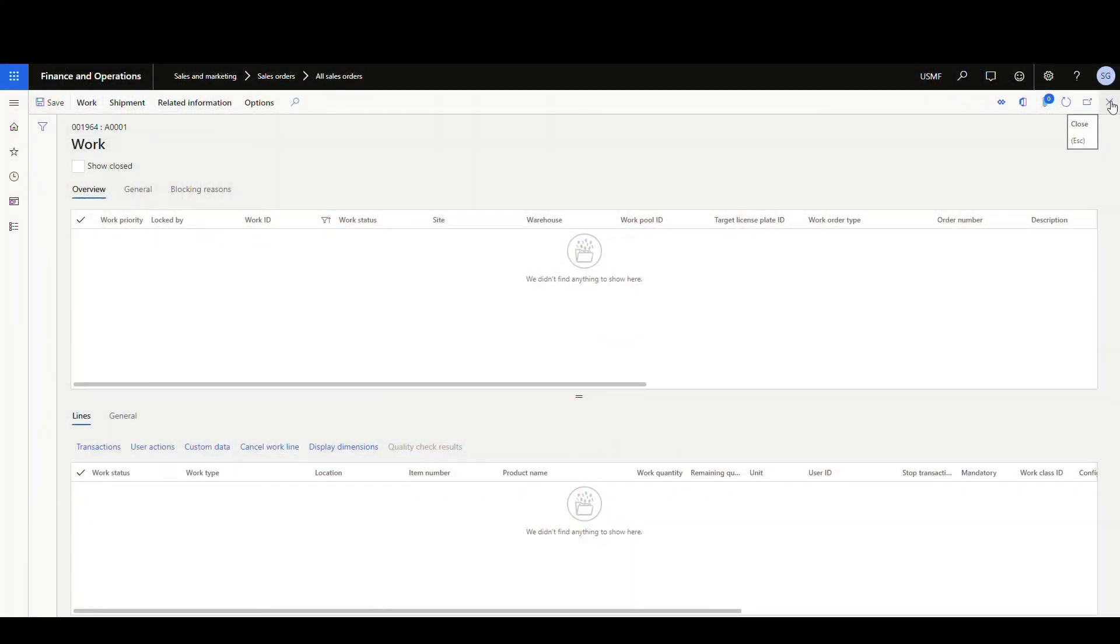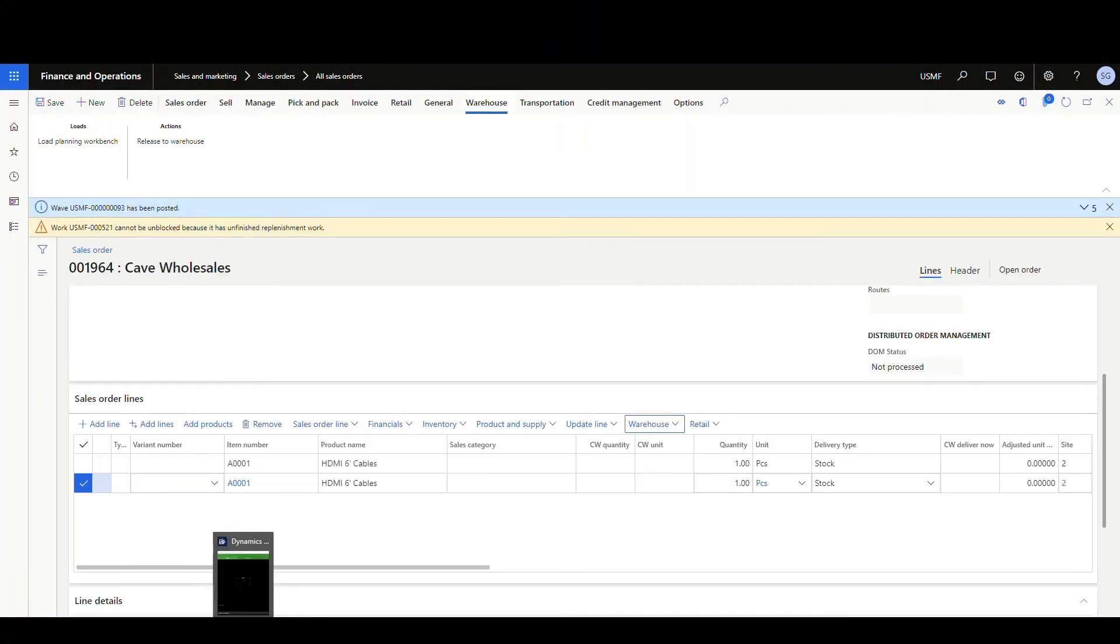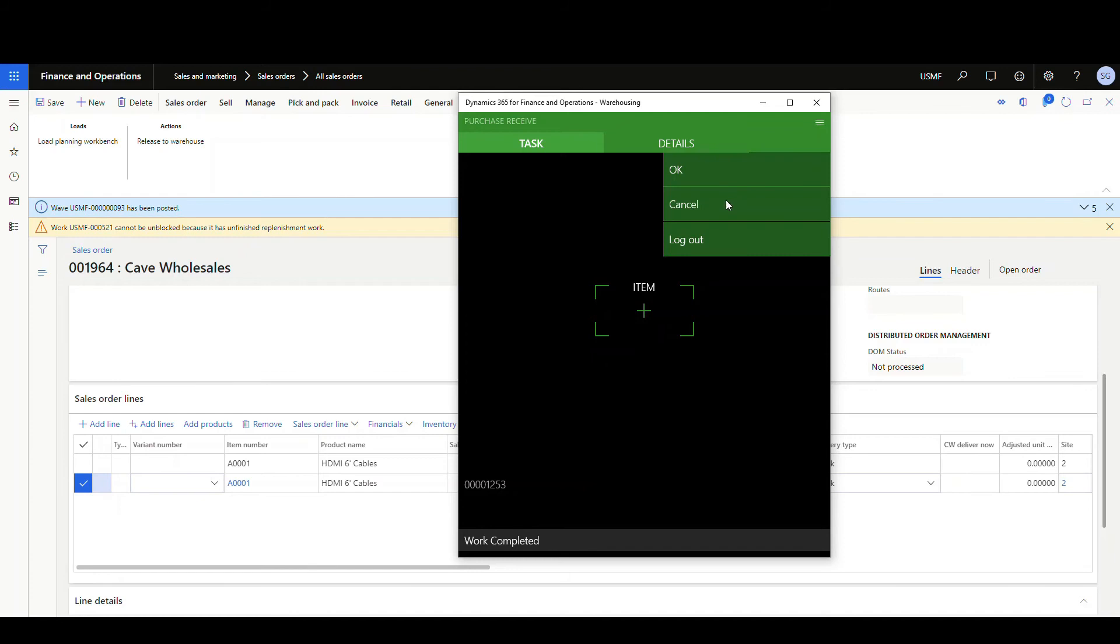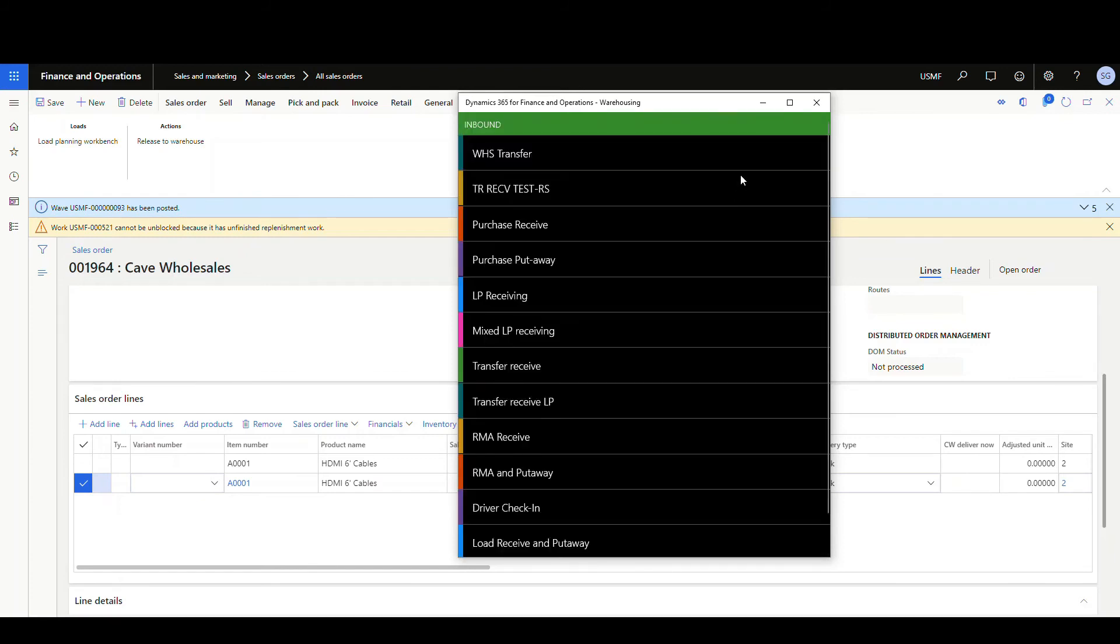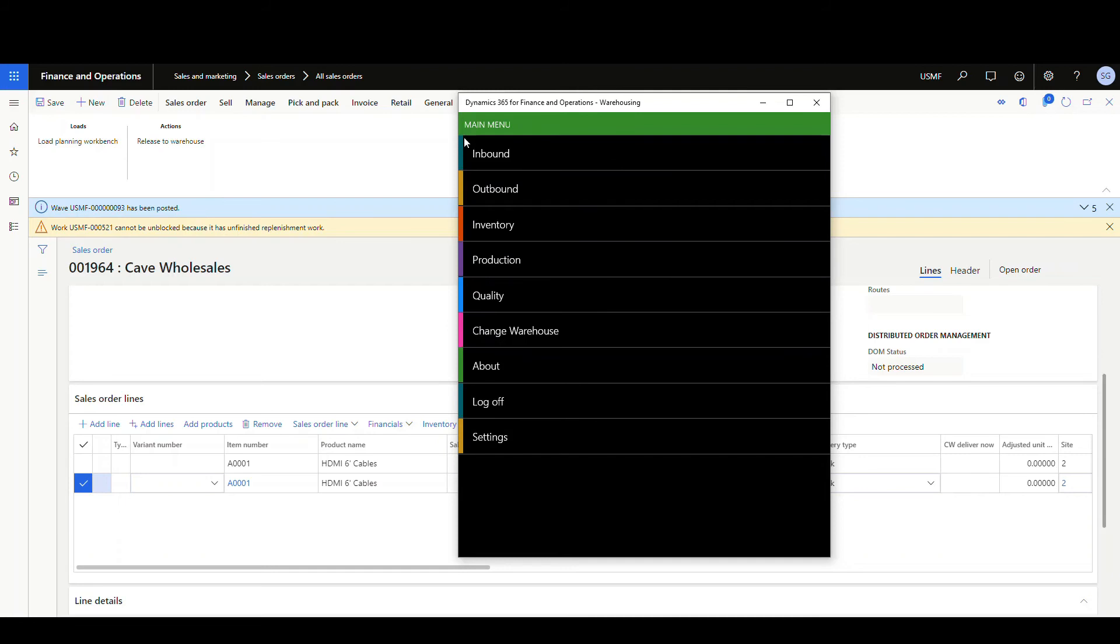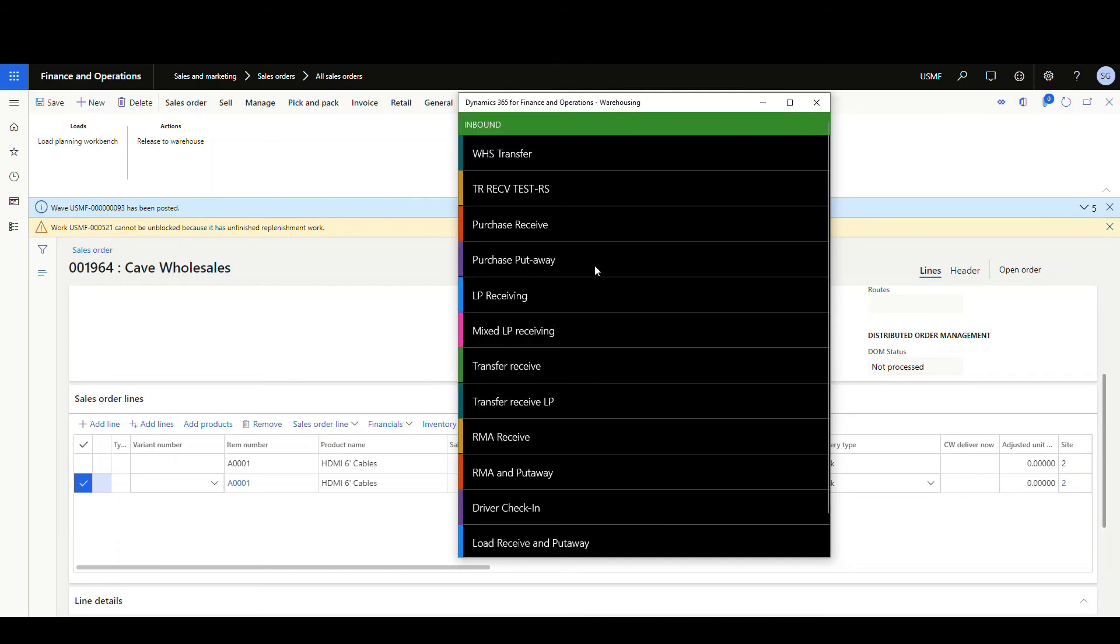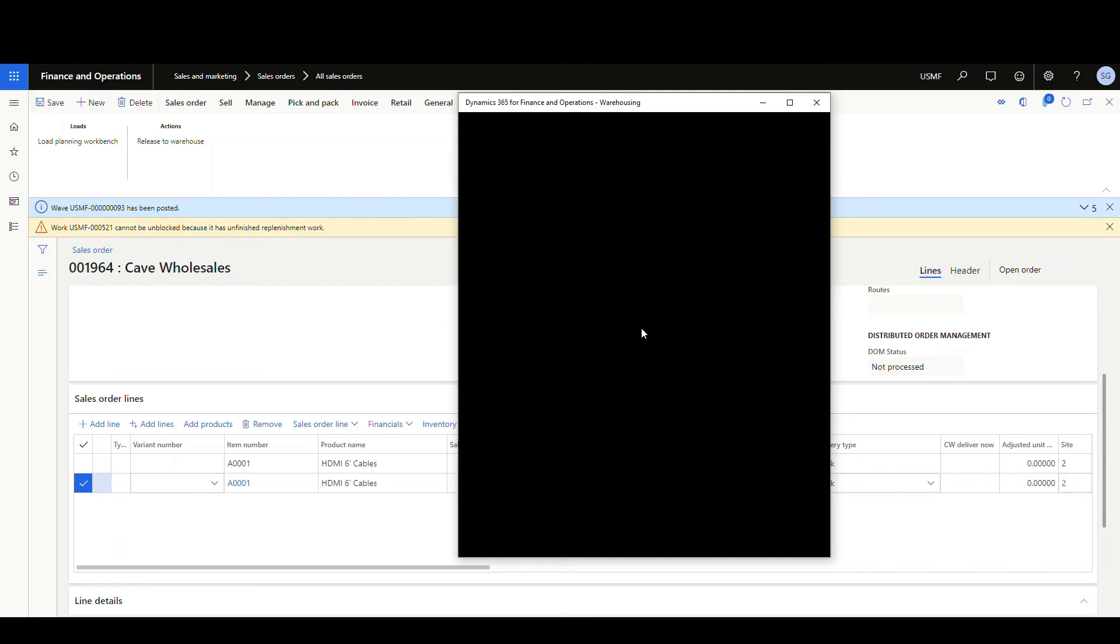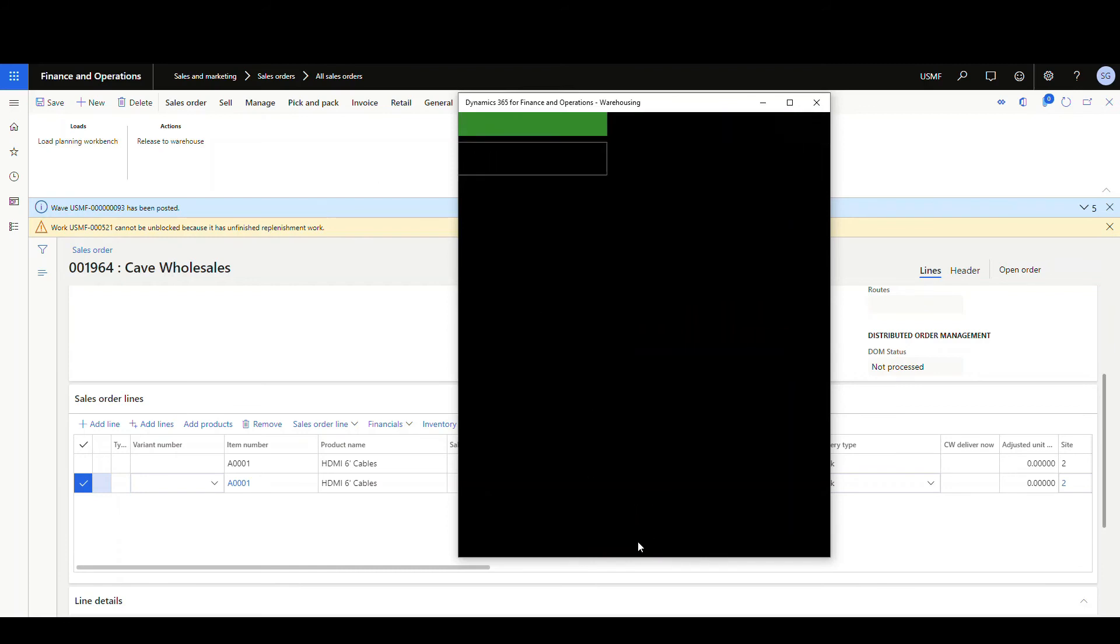Okay. So what we're going to do next is we're going to go and receive that purchase order. I'm going to go into my device. I'm already in the purchase order receive program here, but let me go and get out of it just so you can see where I'm going. So I'm going to go into inbound and then I'm going to go to purchase order receive. I'm going to click here and enter in our purchase order number. So 00001254 and say OK.